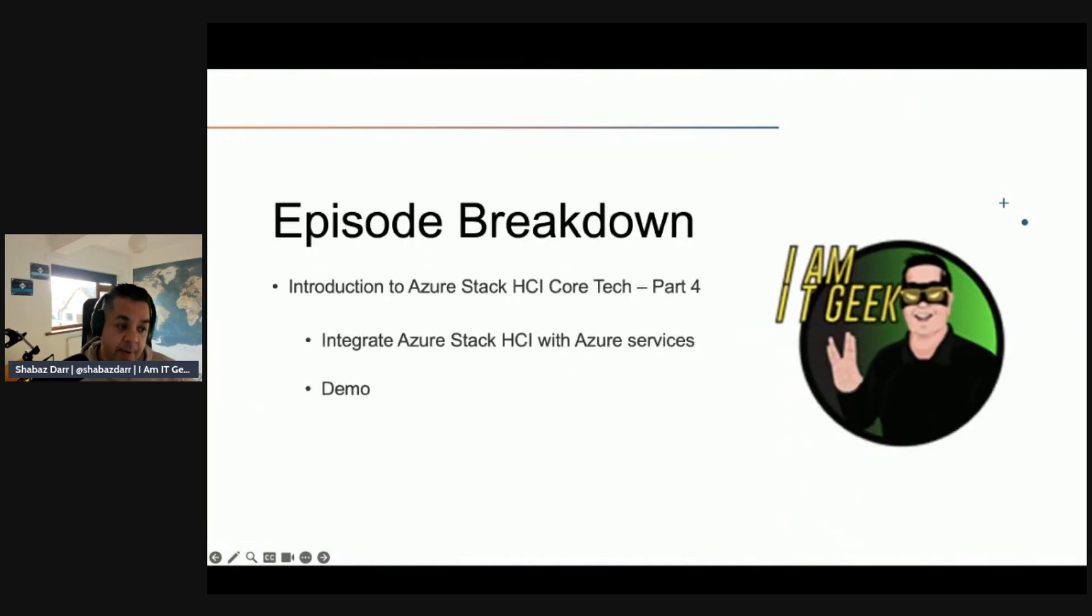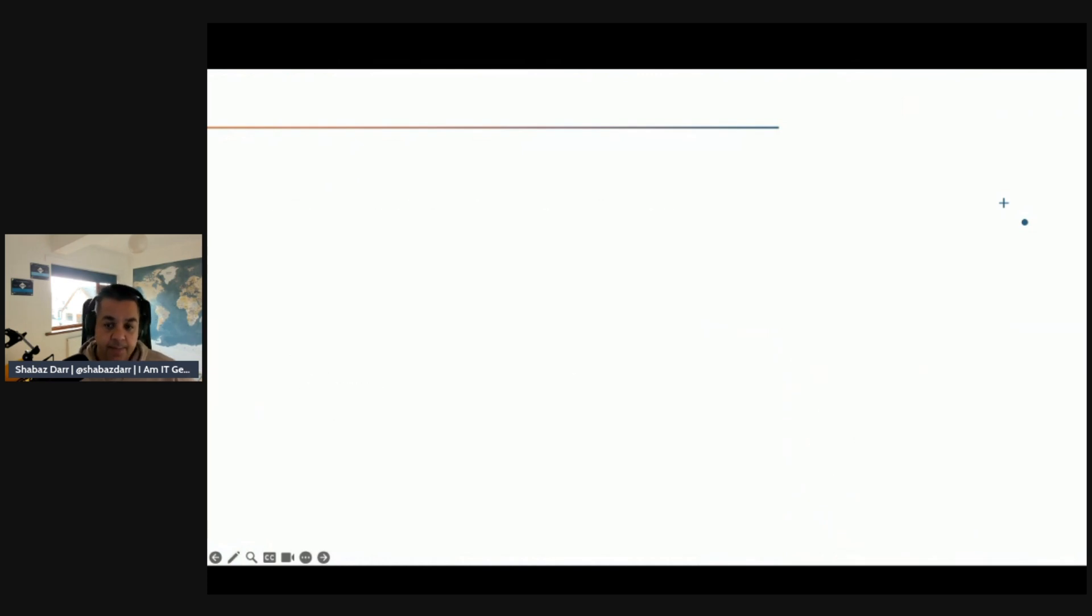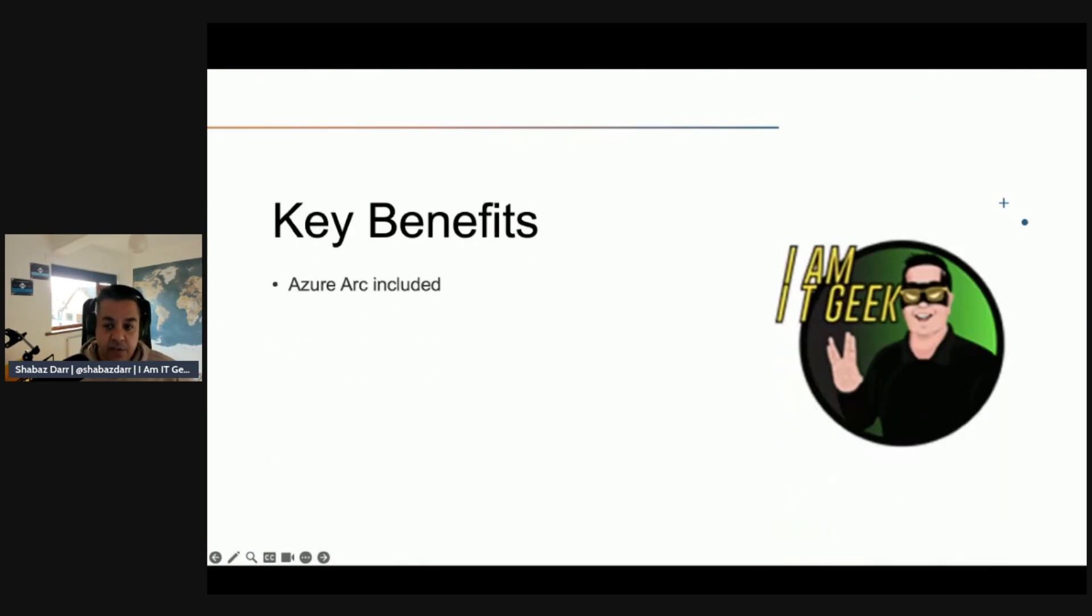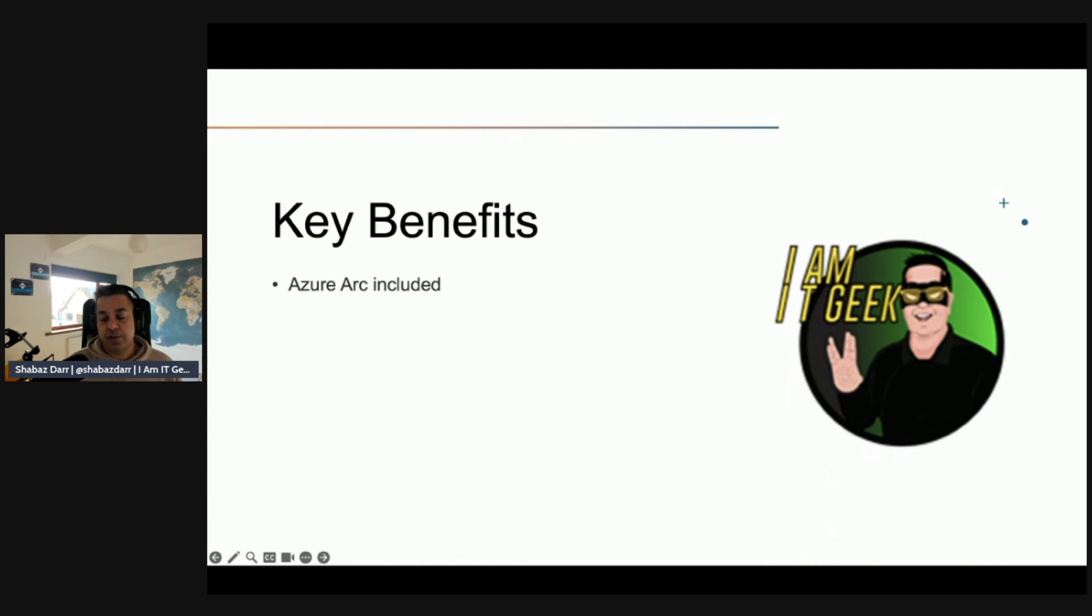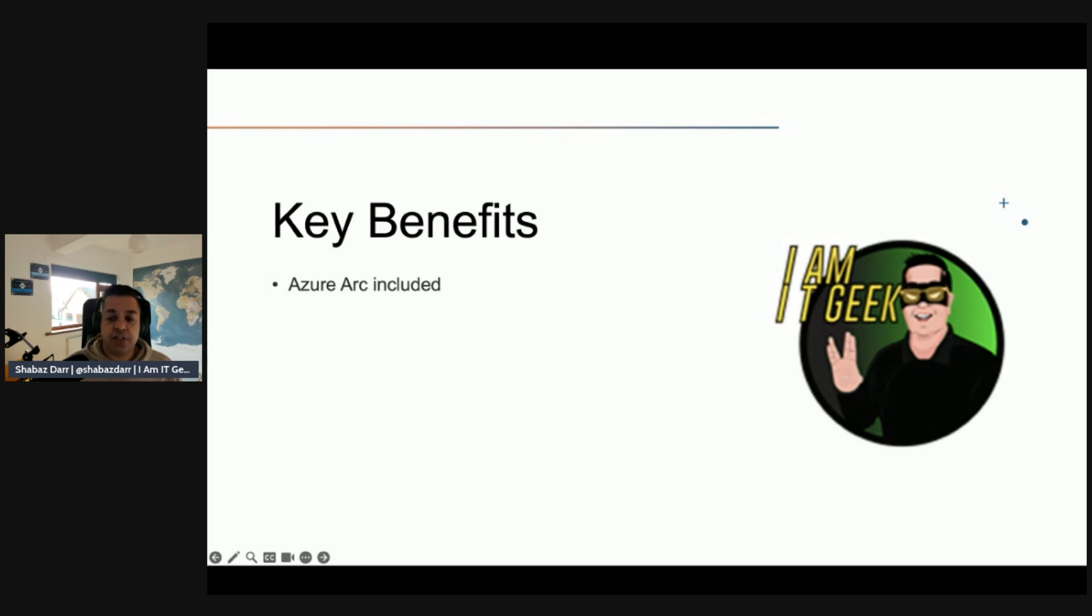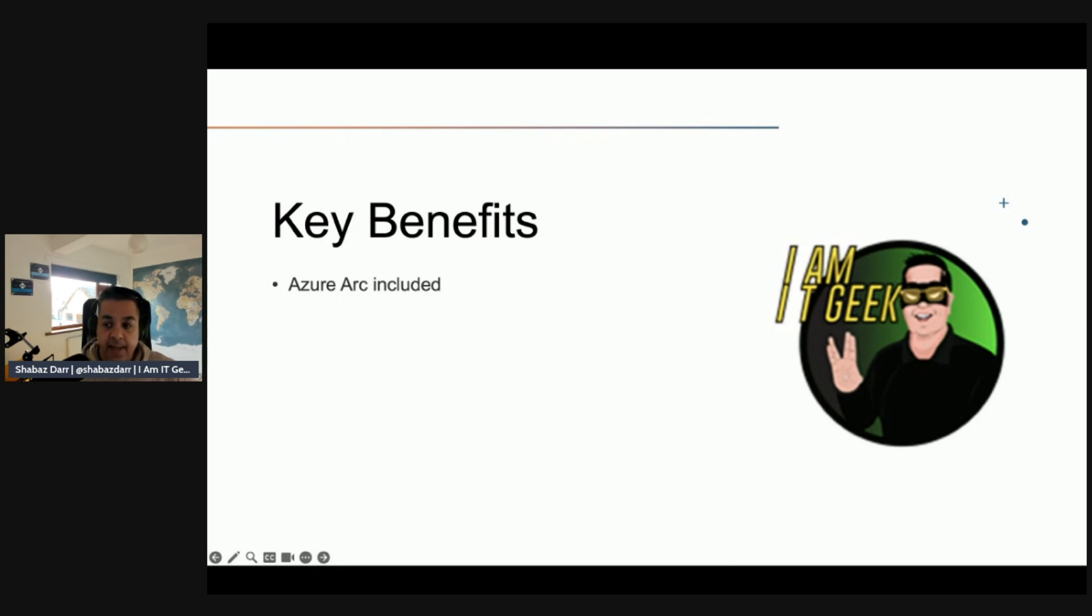Let's talk about some of the key benefits. With Azure Stack HCI clusters, the Azure Arc agent is included as part of the cluster node's operating system, so you don't need to install it. You activate it by registering the Azure Stack HCI cluster with Azure Arc, which automatically enables Arc-based monitoring support and billing.